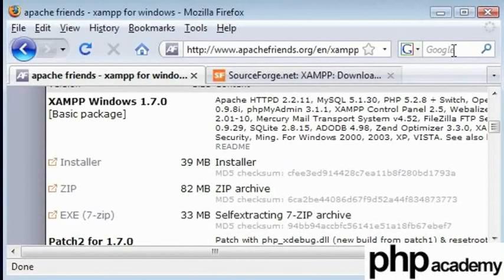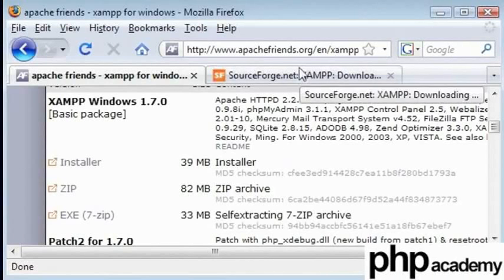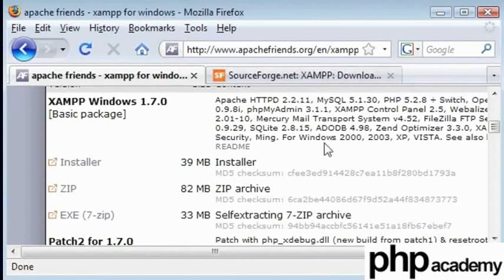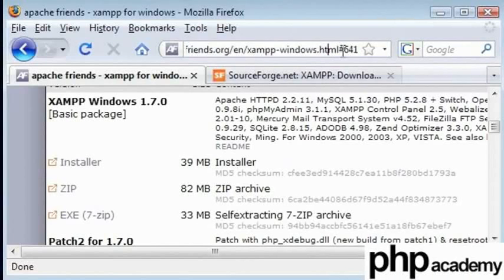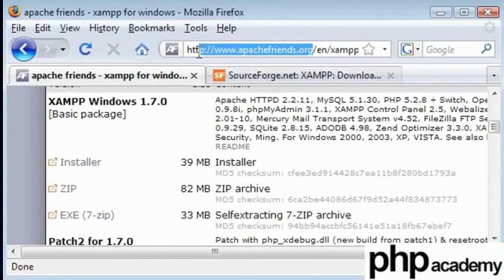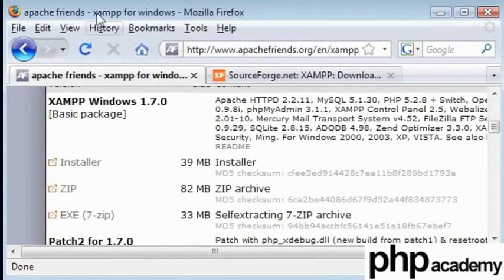What you need to do is to get your server up and running with your PHP installation and your MySQL database, you'll need to visit this website here. Go to ApacheFriends.org or just Google for XAMPP. It's spelled like this here. XAMPP.